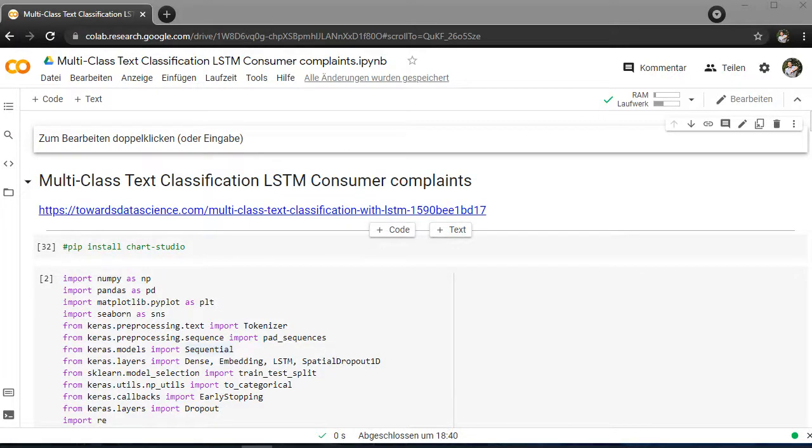Hello world and welcome. Today we'll talk about multi-class text classification with LSTMs. We are going to predict new complaints and which category they will be fitted in. My name is Harris and let's get started.